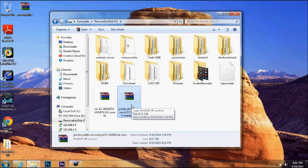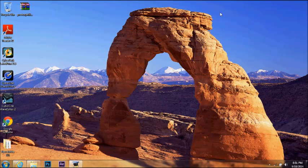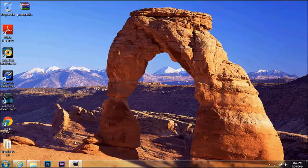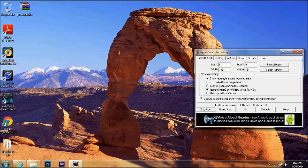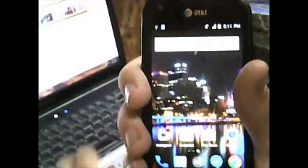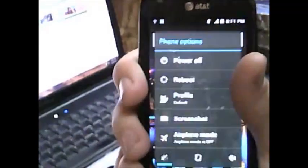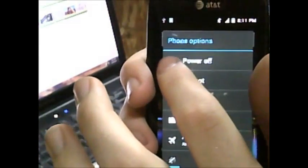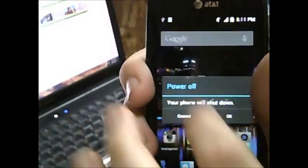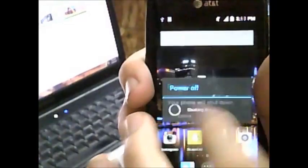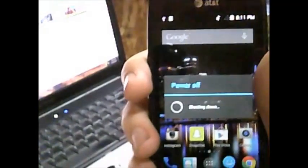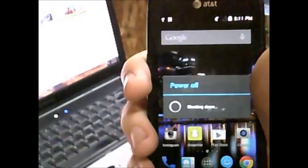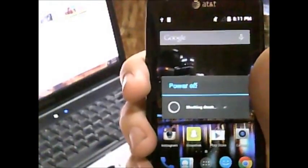We got that open now. We're just going to drag the recovery straight into the internal storage, like that. Copy over. And looks like we can go into recovery now and install the new recovery. I'm going to switch to the other camera and show you how to do that.